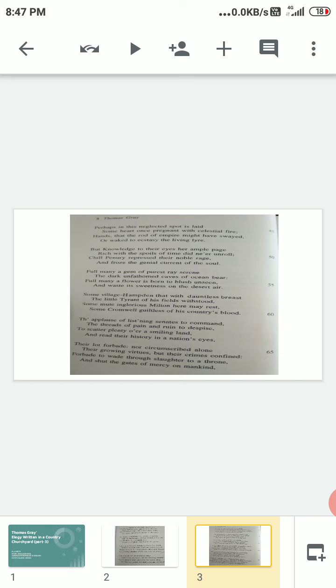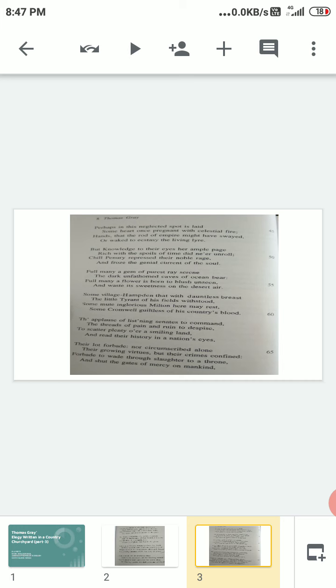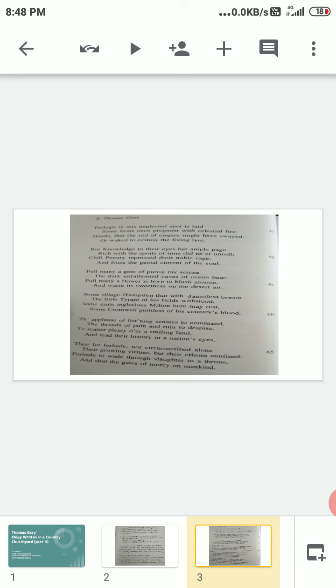'Full many a gem of purest ray serene, the dark unfathomed caves of ocean bear; full many a flower is born to blush unseen, and waste its sweetness on the desert air.' Purest ray serene—having great purity and brightness about them. There are so many gems of purest ray serene, but they are lying deep in the dark unfathomed caves—which cannot be measured—in the bottom part of the ocean. Full many a flower is born to blush unseen—there are so many flowers which are very much beautiful which have blossomed, but they are not seen by any person. They bloomed but without being noted, and wasted sweetness on the desert air—the sweet fragrance of the flowers is wasted in the deserted area because nobody goes there to enjoy the fragrance of the unseen flowers.